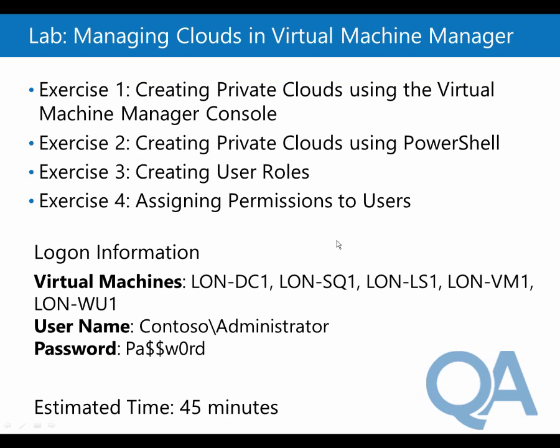In this lab, we saw how to create private clouds using the Virtual Machine Manager console. We created them using PowerShell and had to adapt the PowerShell script. We then created roles and assigned to those user roles. Thank you.